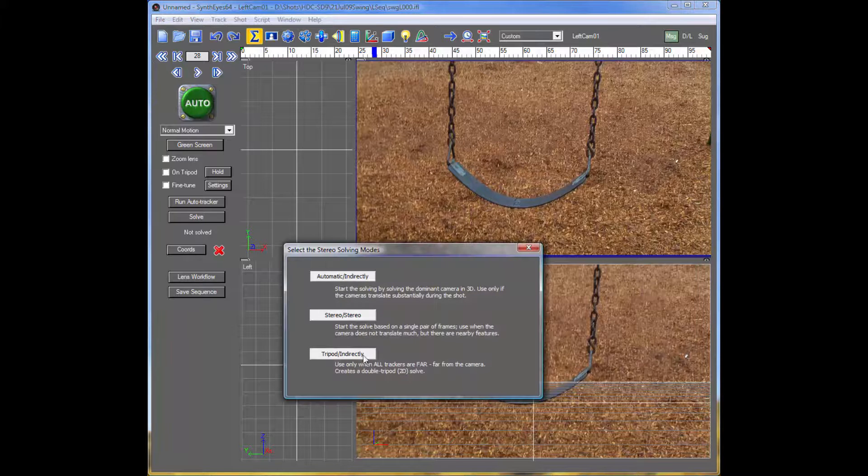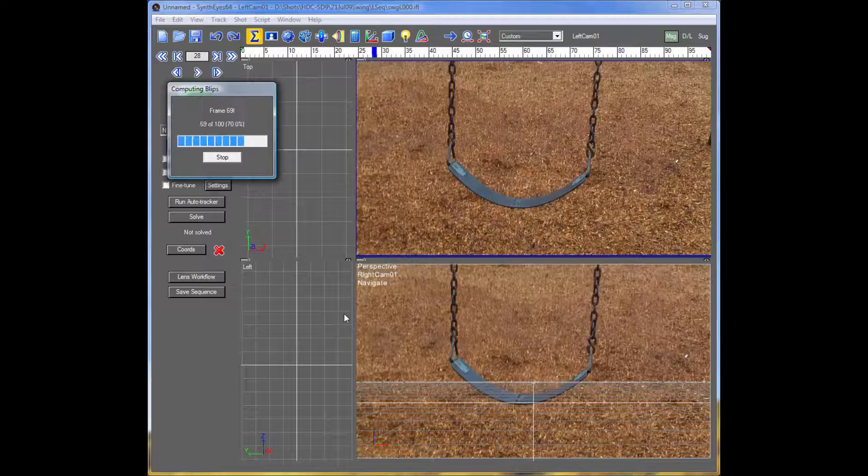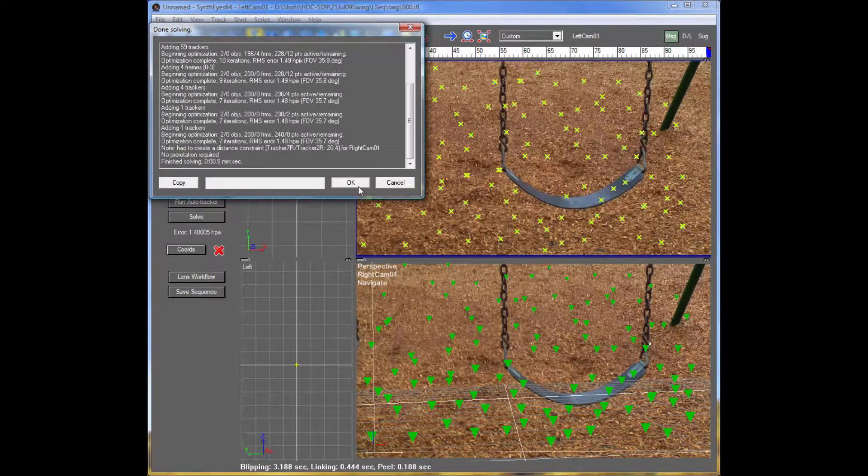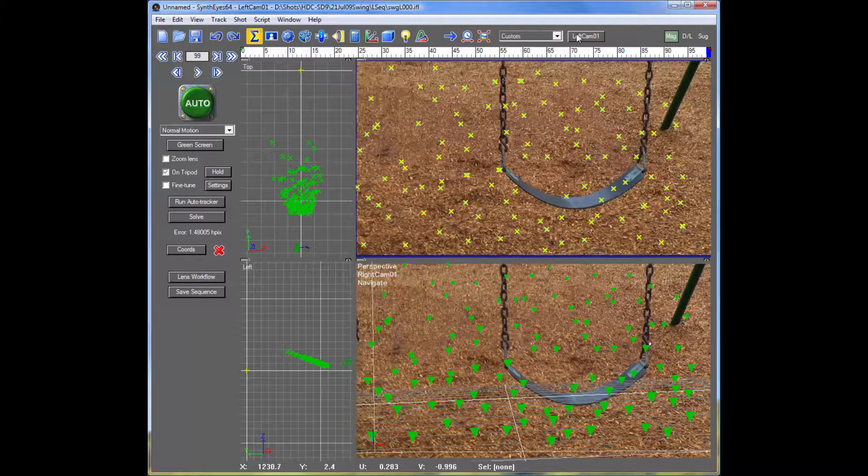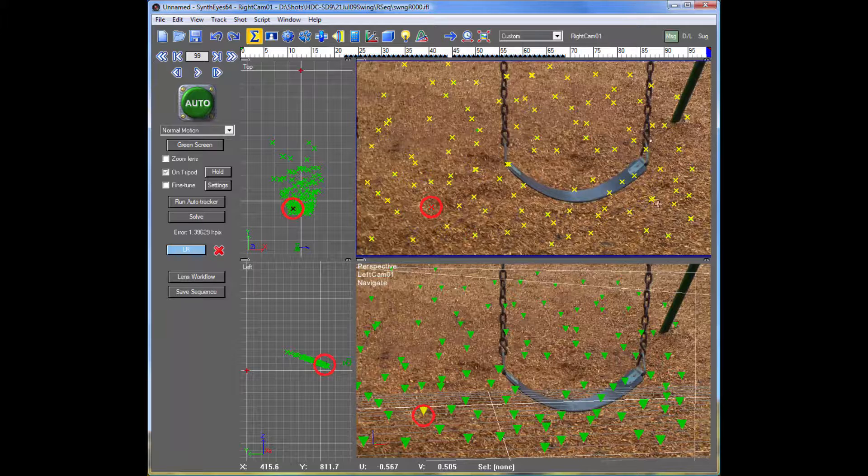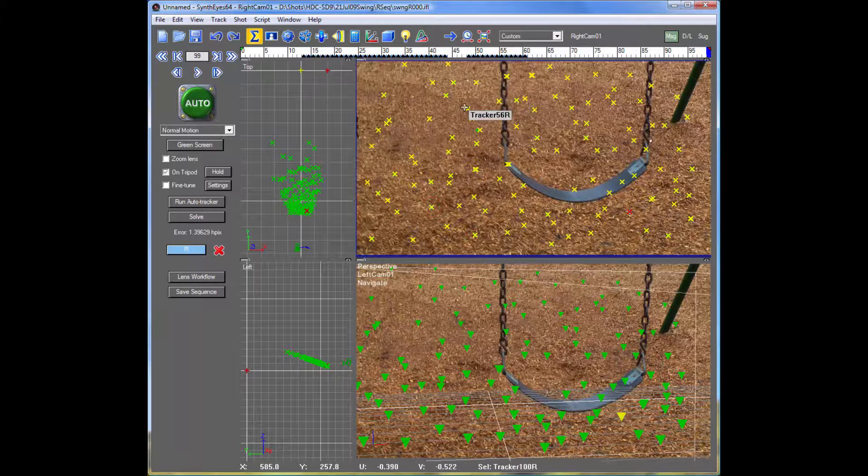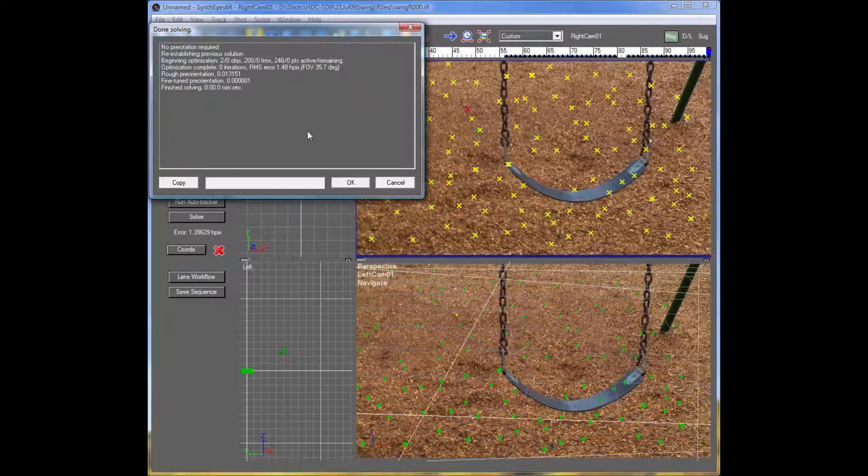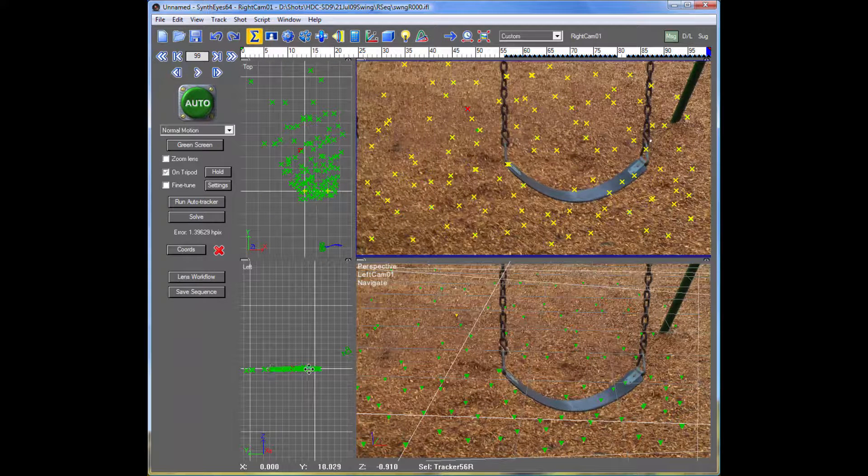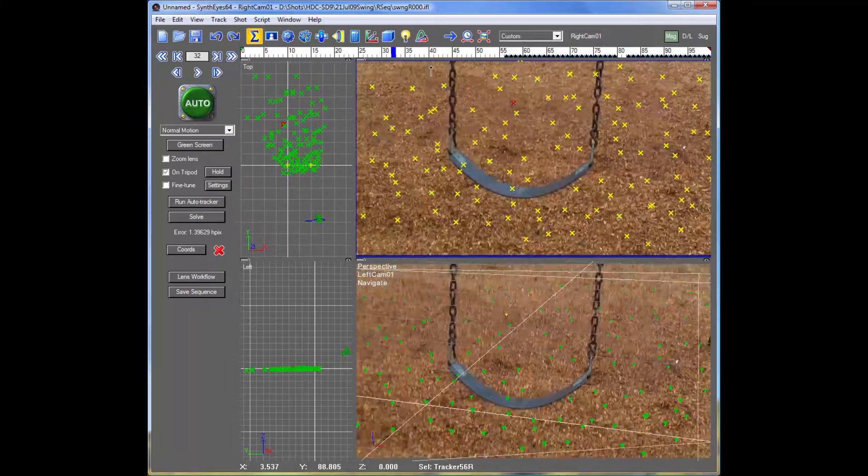Let's get an initial solve of the camera. And we'll set up a coordinate system for it. Just to make it easier to see where things are later. So we've got our ground plane of trackers there. The camera is moving overhead.